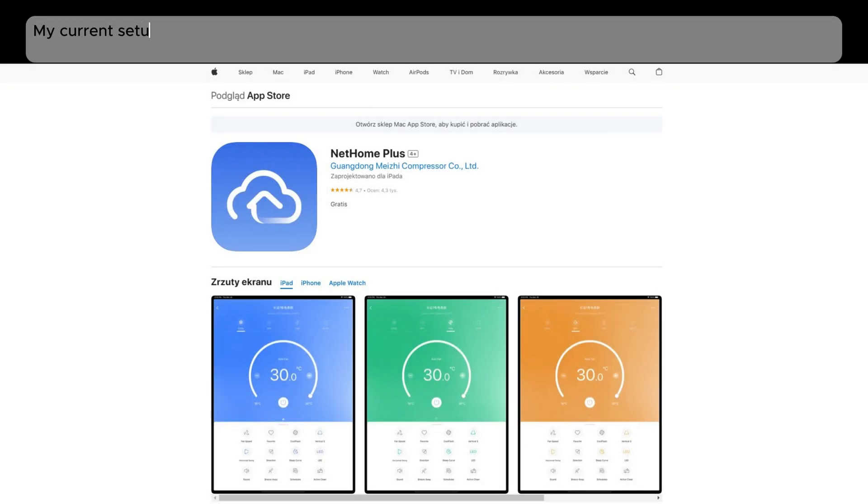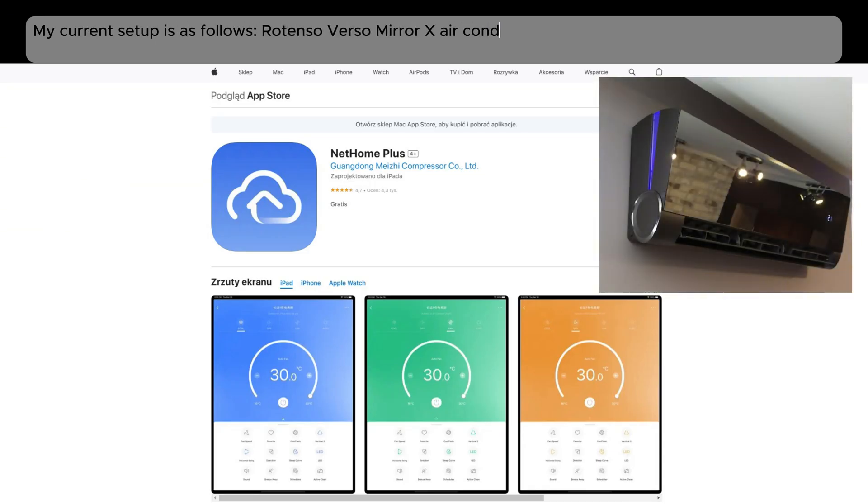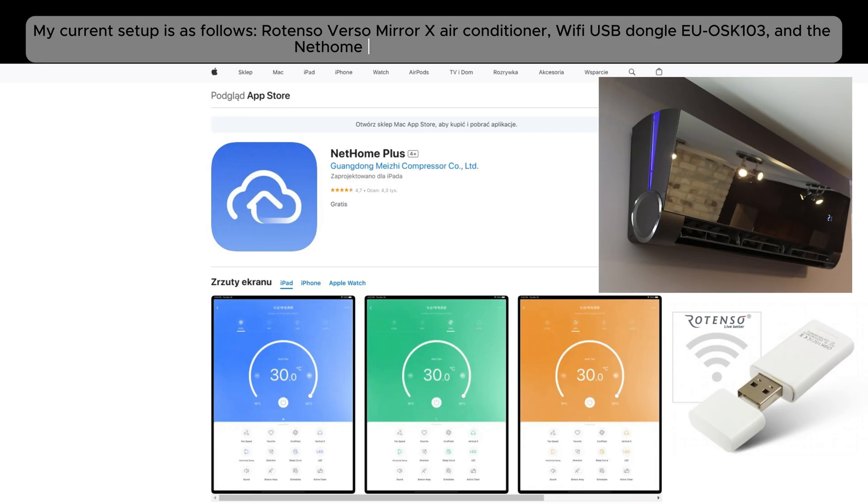My current setup is as follows: Rotenso Verso Mirror X air conditioner, Wi-Fi USB dongle EOS K103, and the Nethami Plus app on the EOS system.